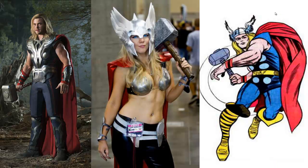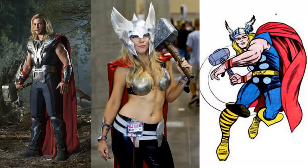As we know, Thor comes in many shapes and sizes. The big blonde guy in a movie, the little blonde girl at Comic-Con, or even the one in the comic books. The one thing that they all have in common, though, is the hammer.